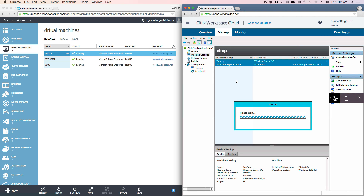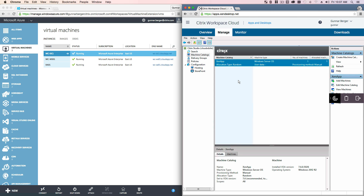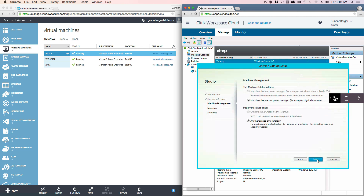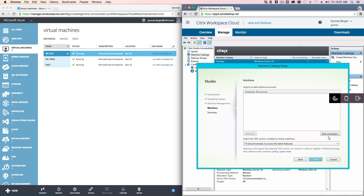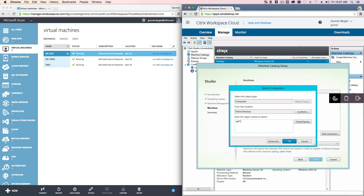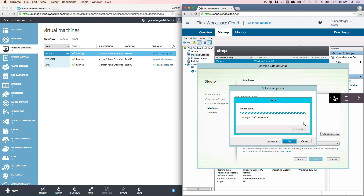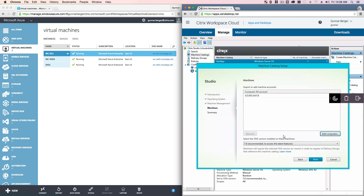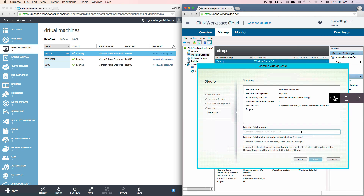We're going to create a new machine group for this demo. Next, we're going to do a Windows Server. We didn't do provisioning, so I can bypass that step, and we're going to add that computer to our group. The name of the computer is xa01.azure.local. We check the name and it found it. What's kind of cool is that this is running off our cloud service, but it still saw the domain-joined machine — all without a VPN. So we're going to hit Next and give this thing a name: Azure ZenApp. And we're going to finish that up.